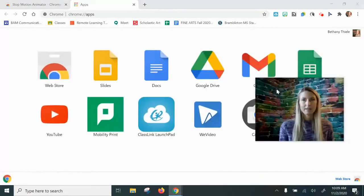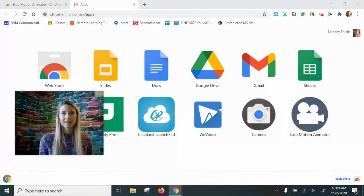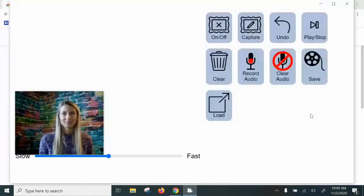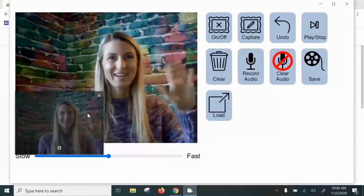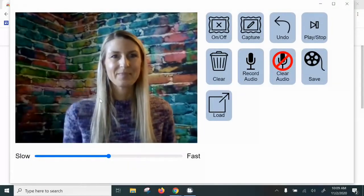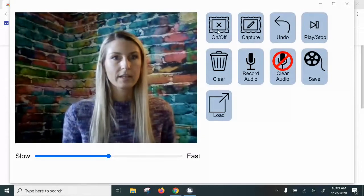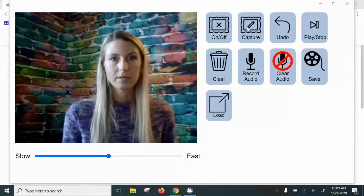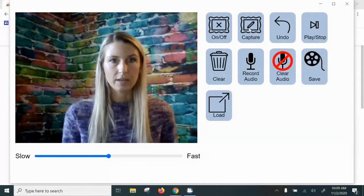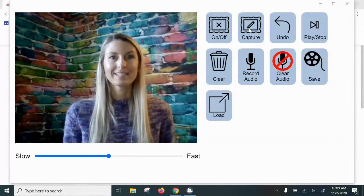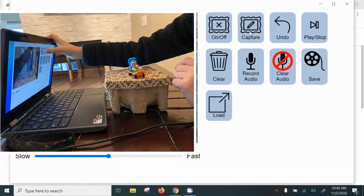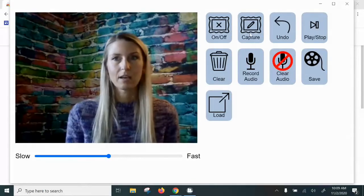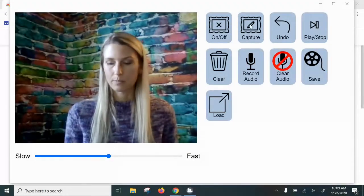All right, and now we can see Stop Motion Animator right here. Click on that to open it up. Now, in here, what you're going to need to do is click the Capture button for each picture that you want to take. Now, setting up a space to create your stop motion animations is going to be really important, and I'll show you how I'd recommend that you set this up, but I just want to first explain how some of these buttons work.